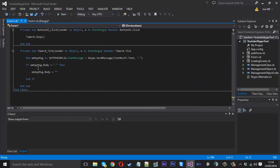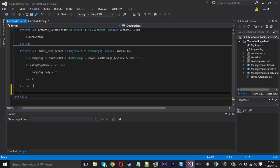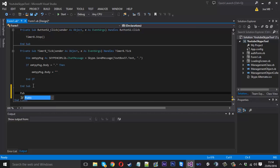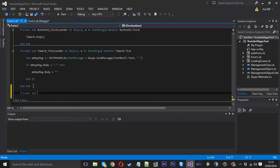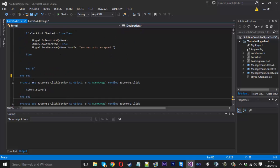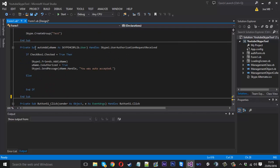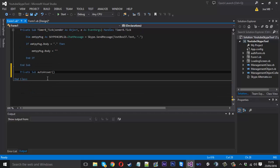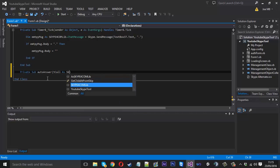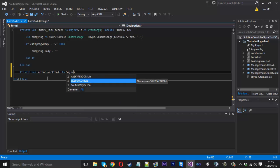So what we want to do is come into the code here and create a new sub. Now this sub we're going to just make it a private sub and we'll call that auto answer. It needs two parameters so similar to our auto friend acceptor, except this time we want the call so we can call that tcall as skype4comlib.